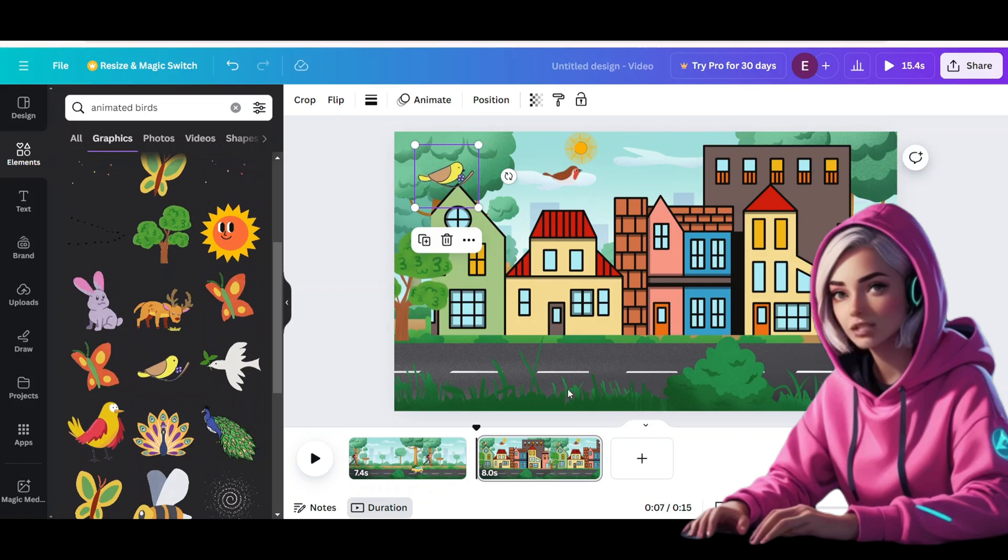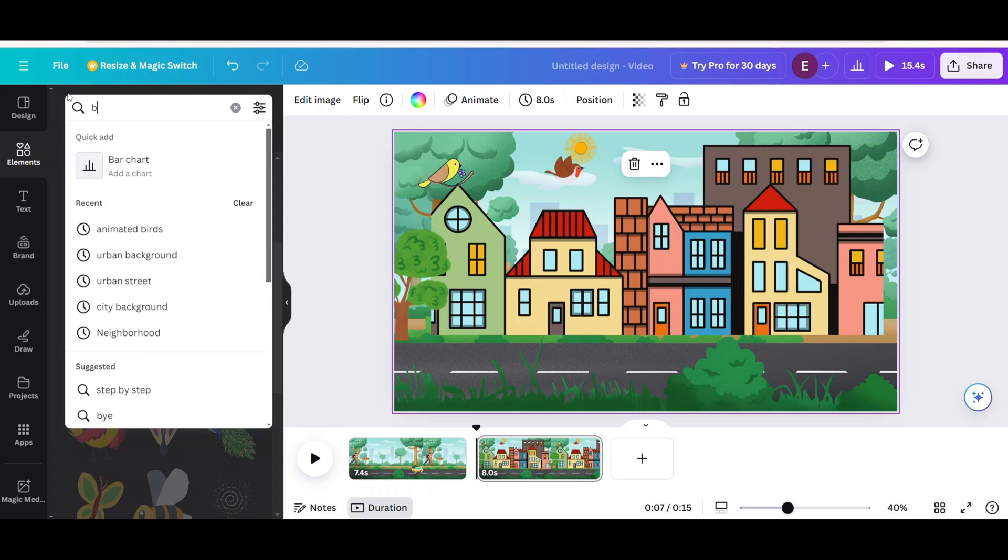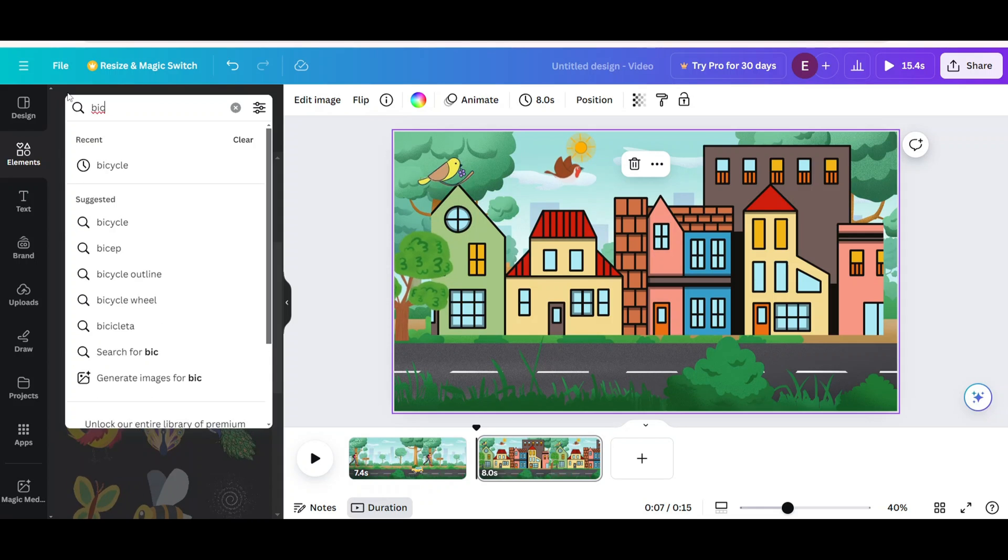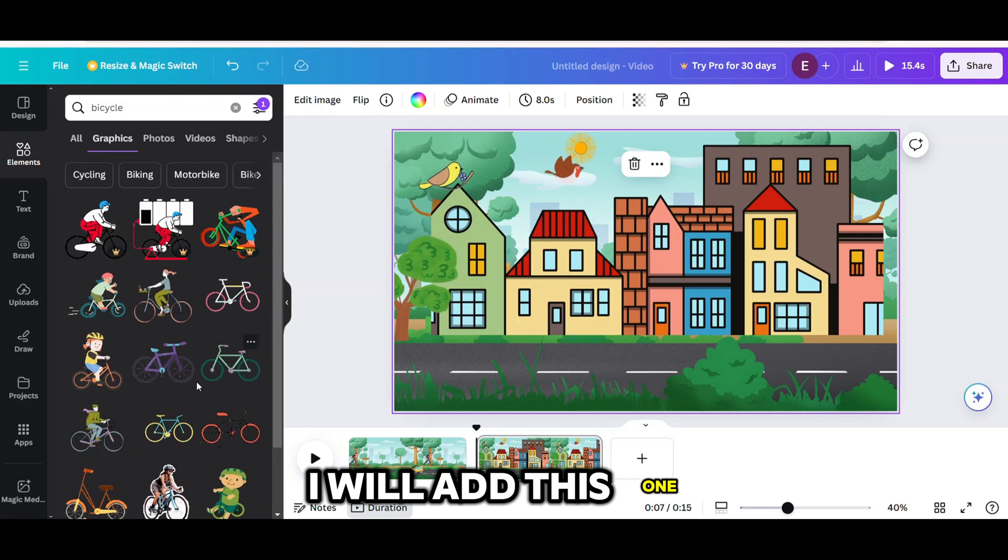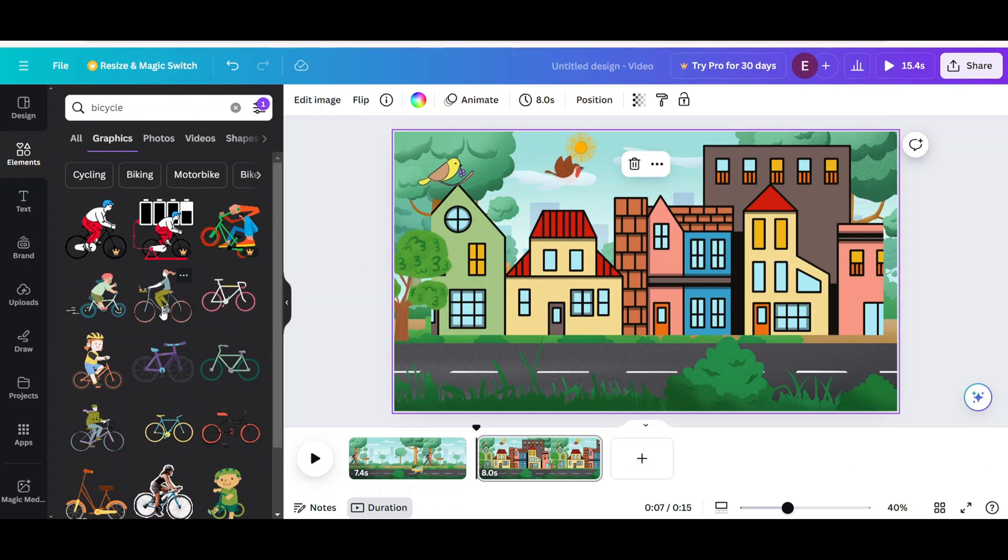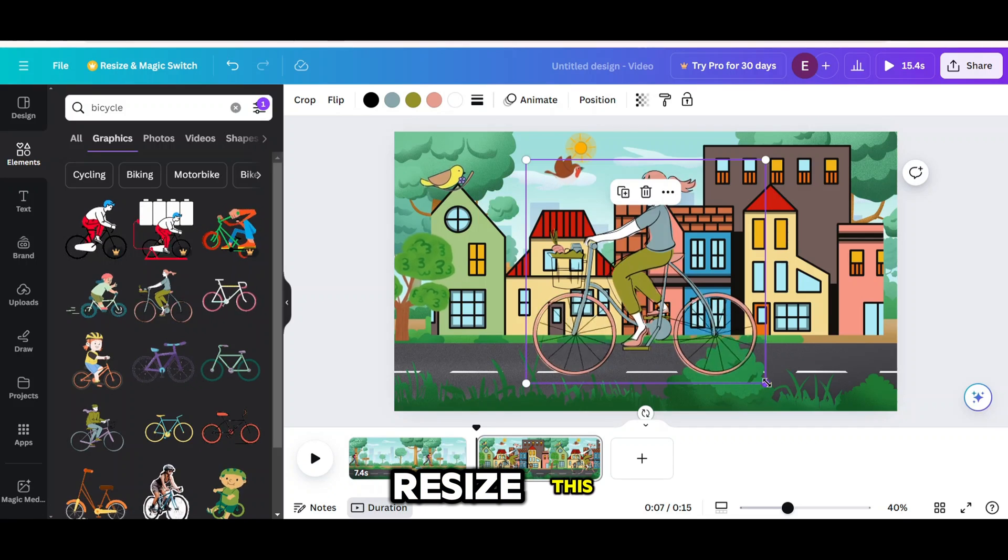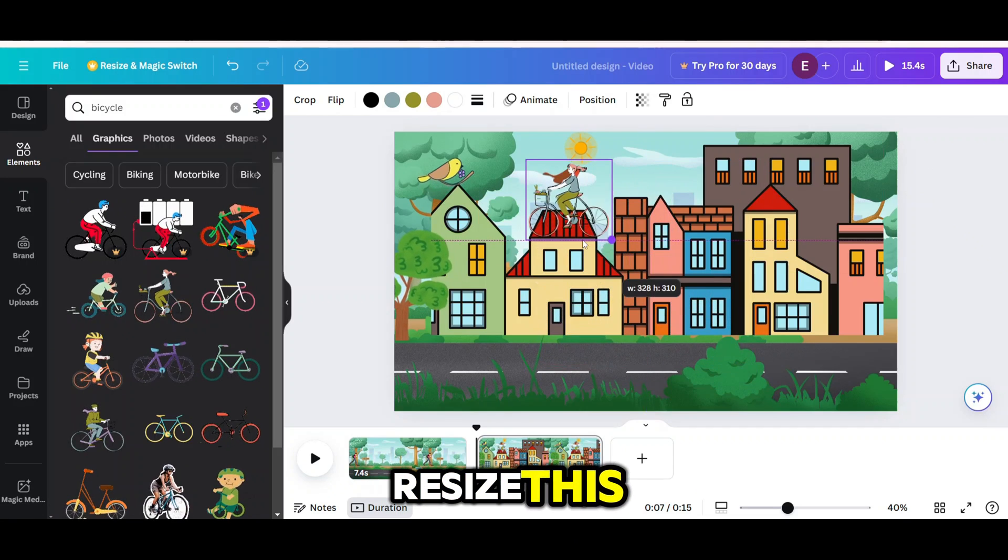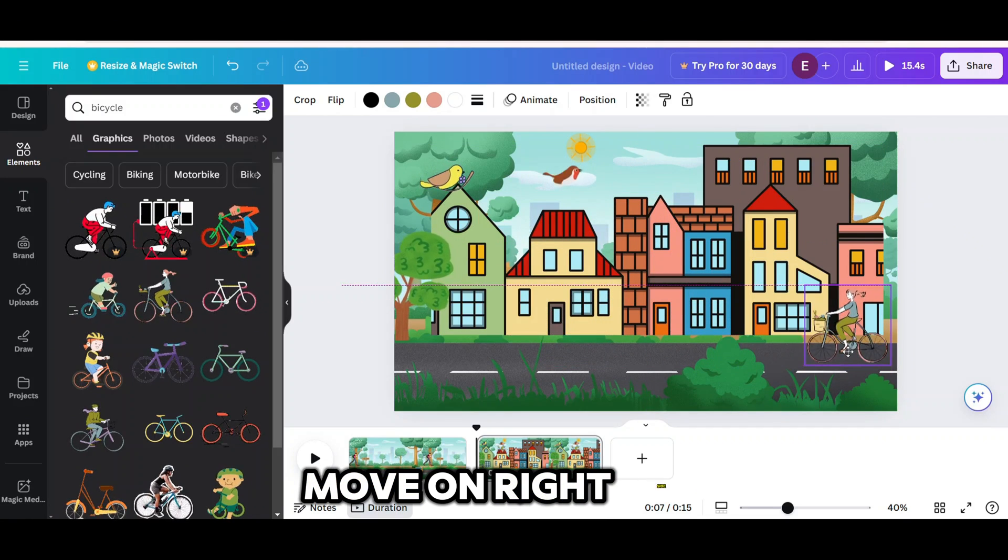And then I will add a bicyclist. I will add this one. Resize this. Move on right side.